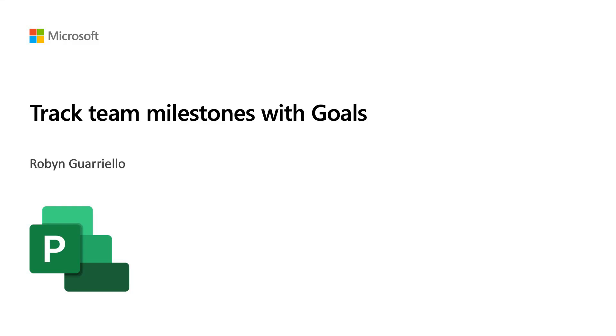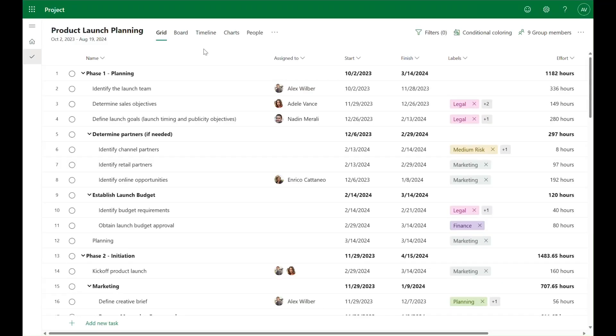Setting your project's goals is crucial for creating alignment within your team and among stakeholders so that everyone knows what is being targeted and how work is being prioritized to achieve those objectives. So let's talk about how you can set and track your goals in project.